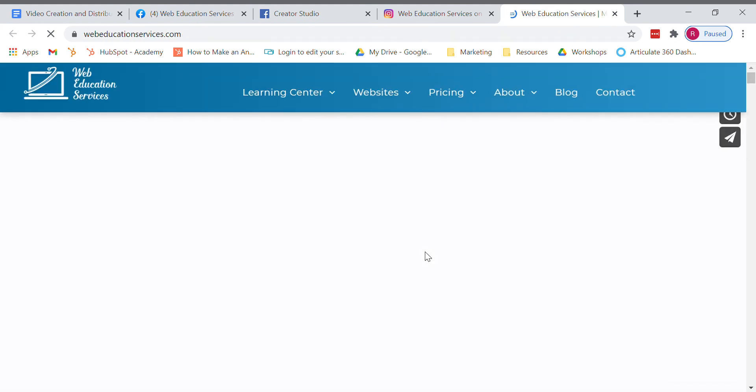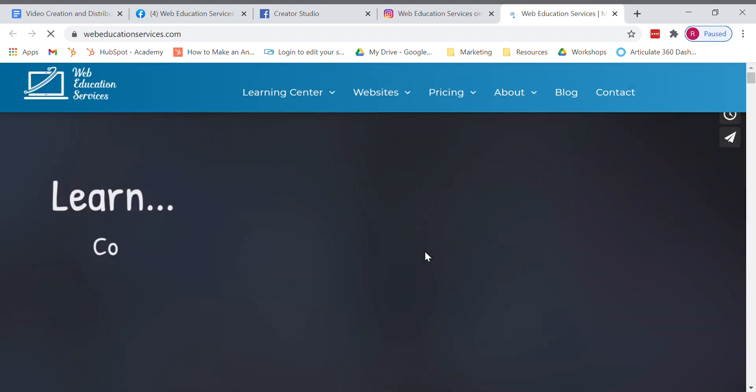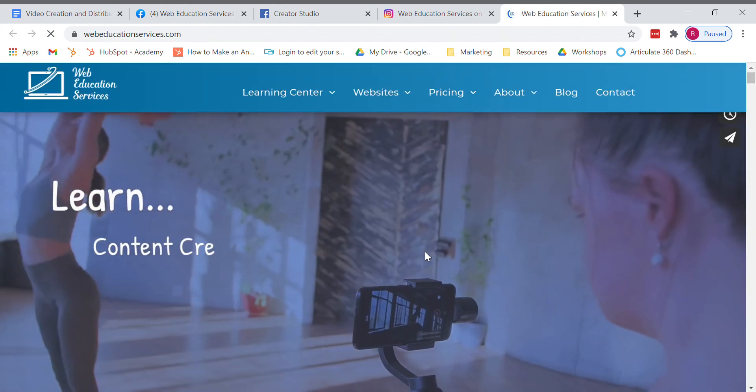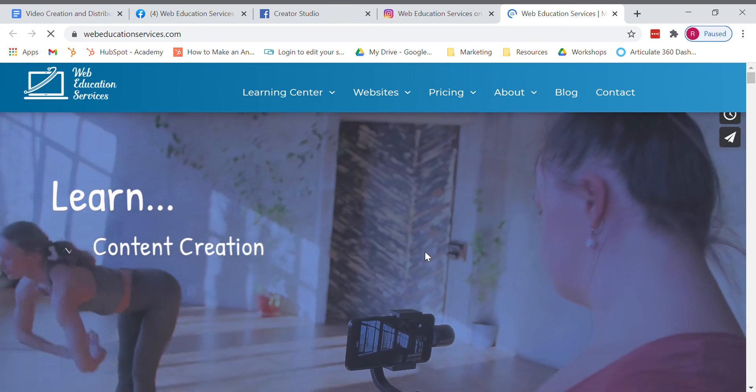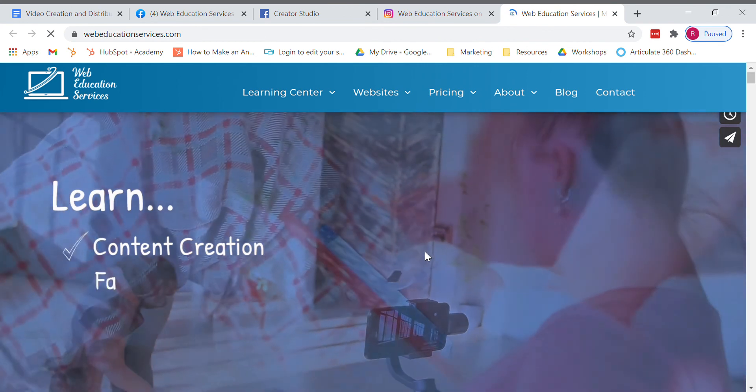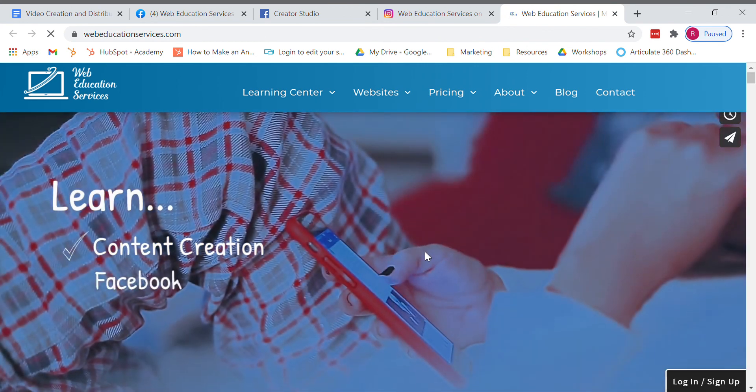And that is how you post an active link within your Instagram post.